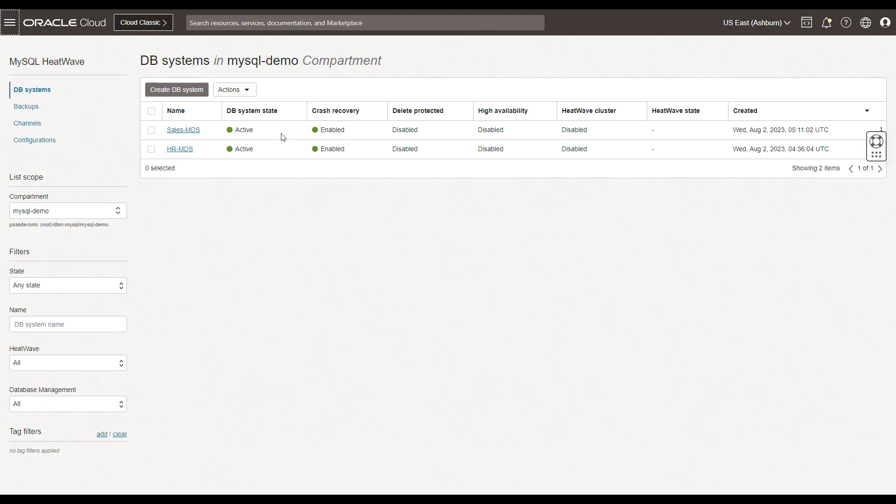They have been created and are active. They have been enabled for crash recovery and the high availability options are currently not enabled along with the HeatWave cluster as well.